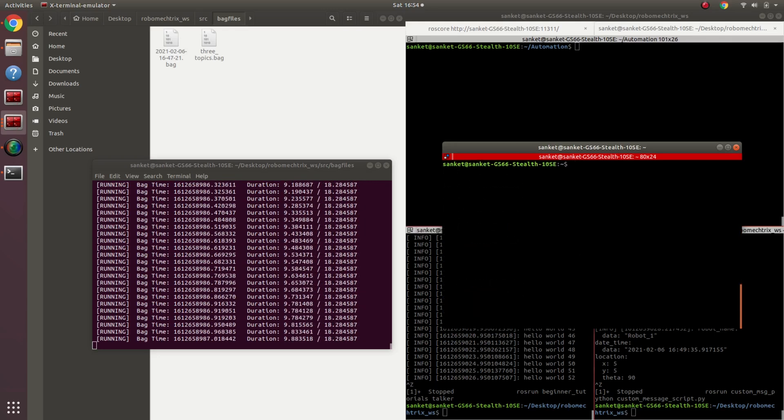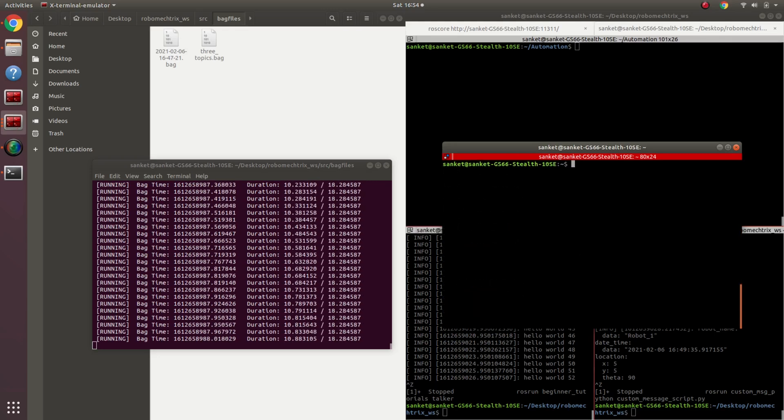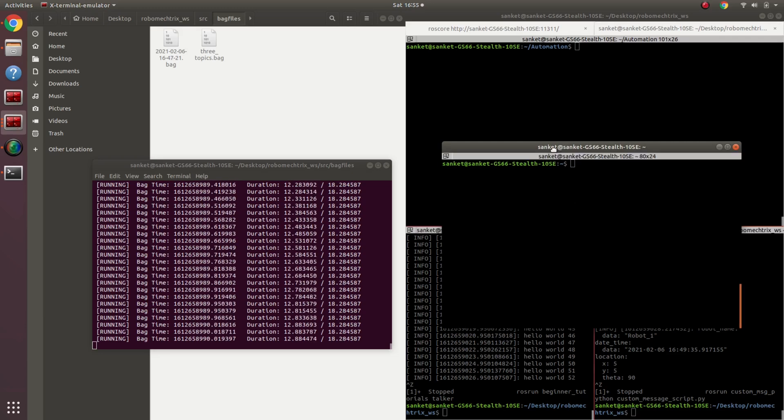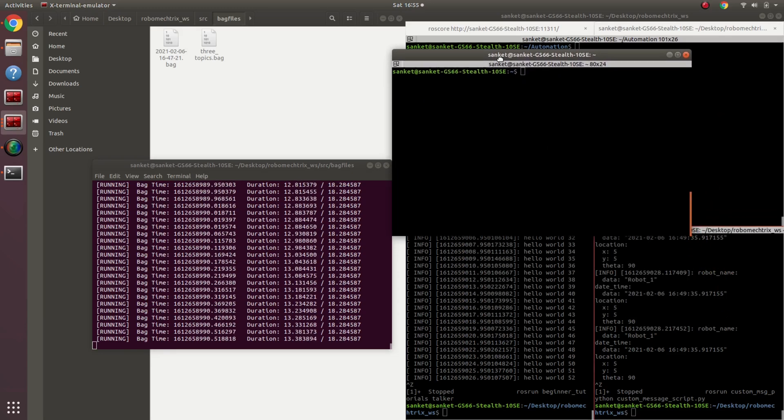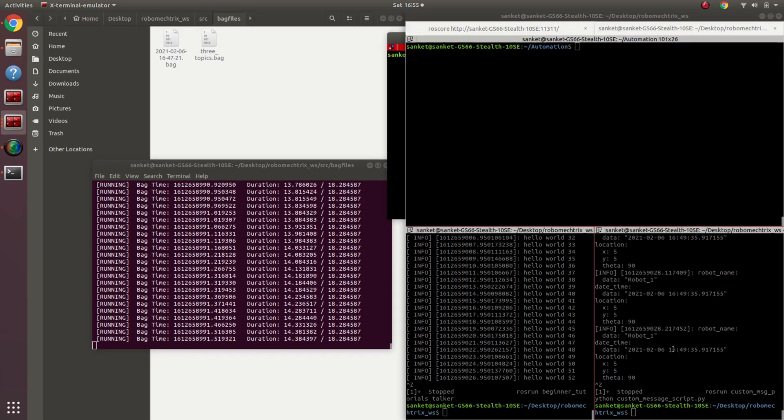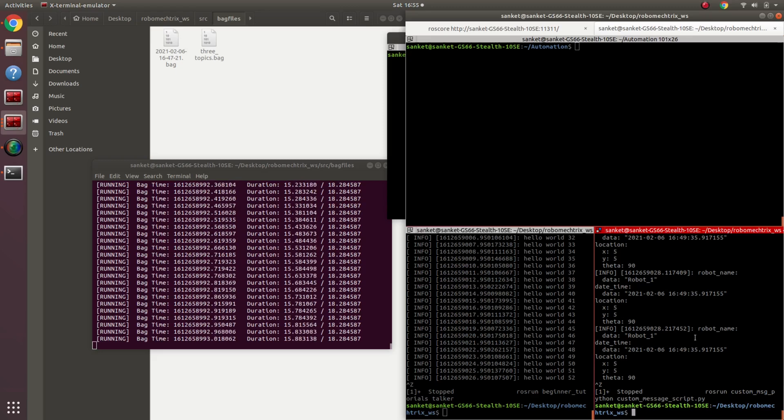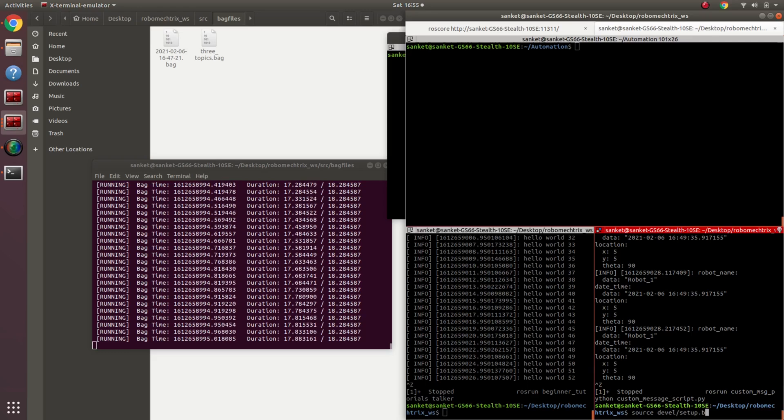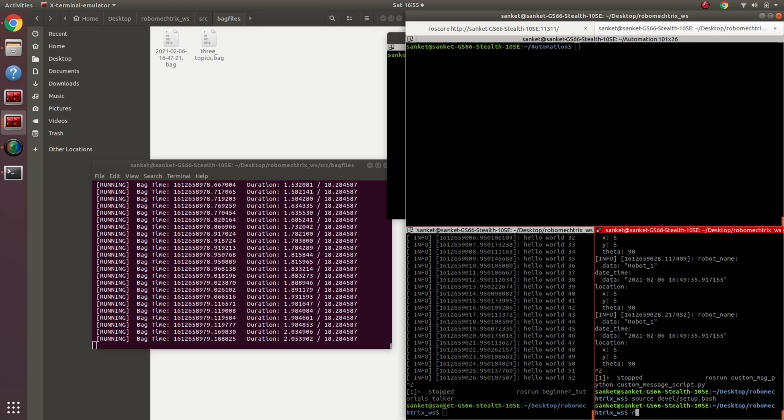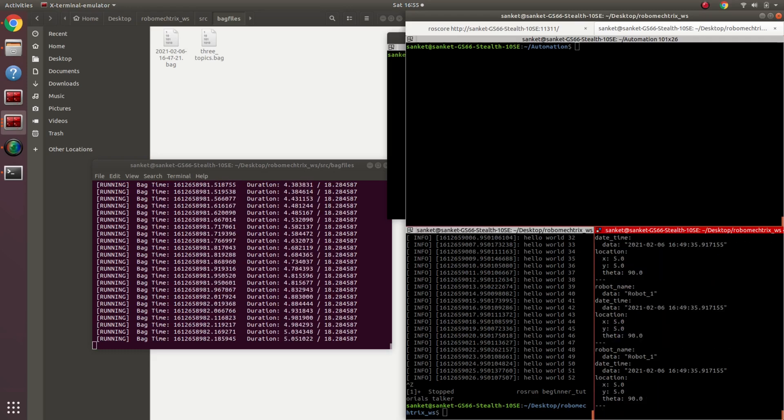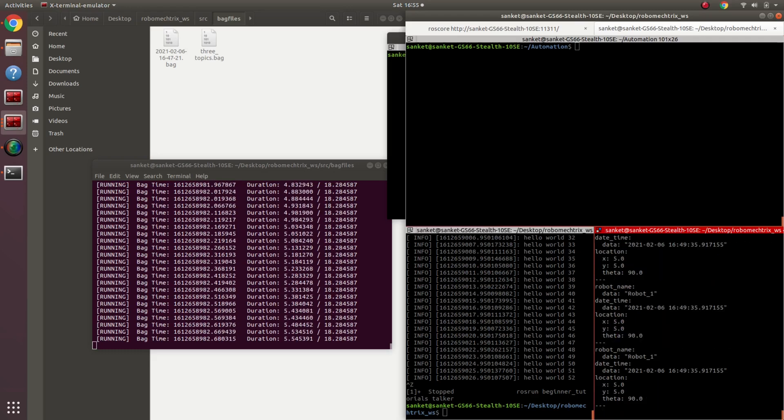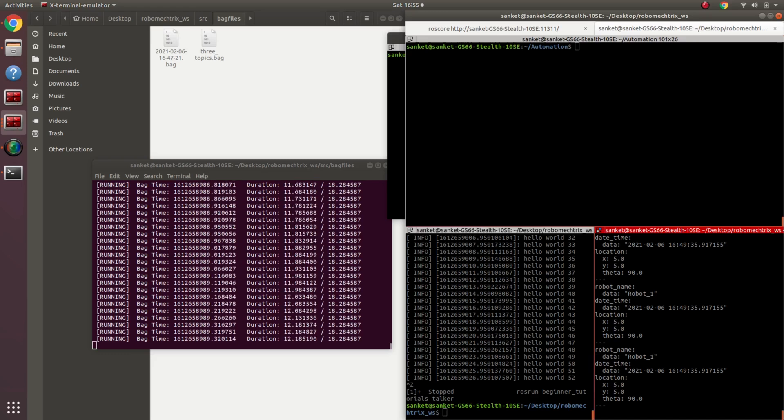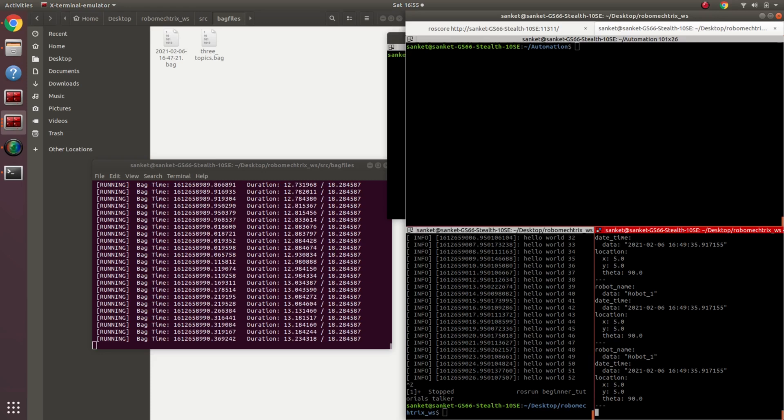Also, if you see over here, there is a custom message that is being recorded. So custom messages cannot be played on any terminal - they have to be sourced from the package. So if I go on to this particular terminal from where I was running it, source it, rostopic echo custom message, and my message starts coming. This is again at a reduced frequency.